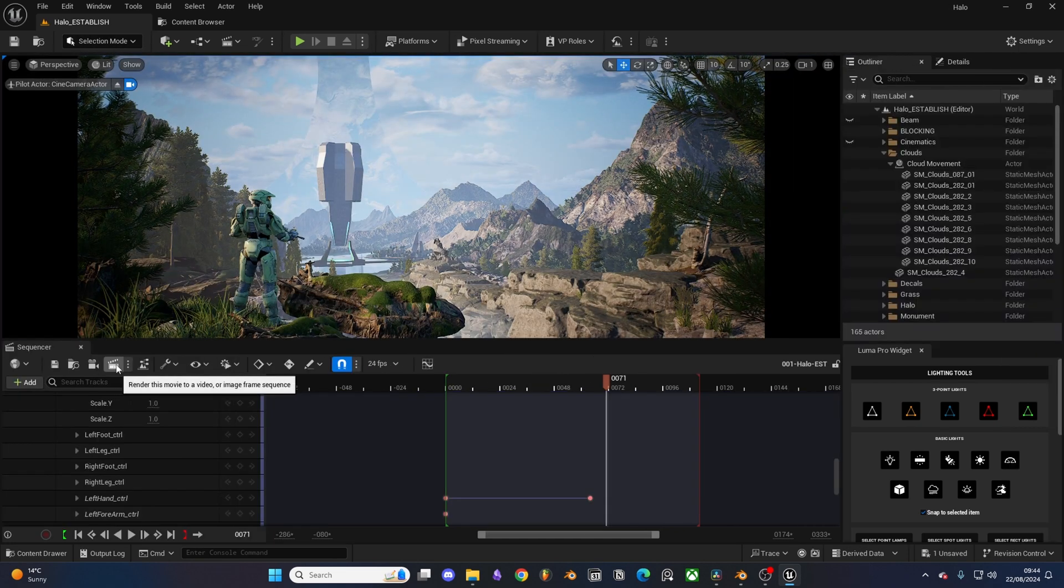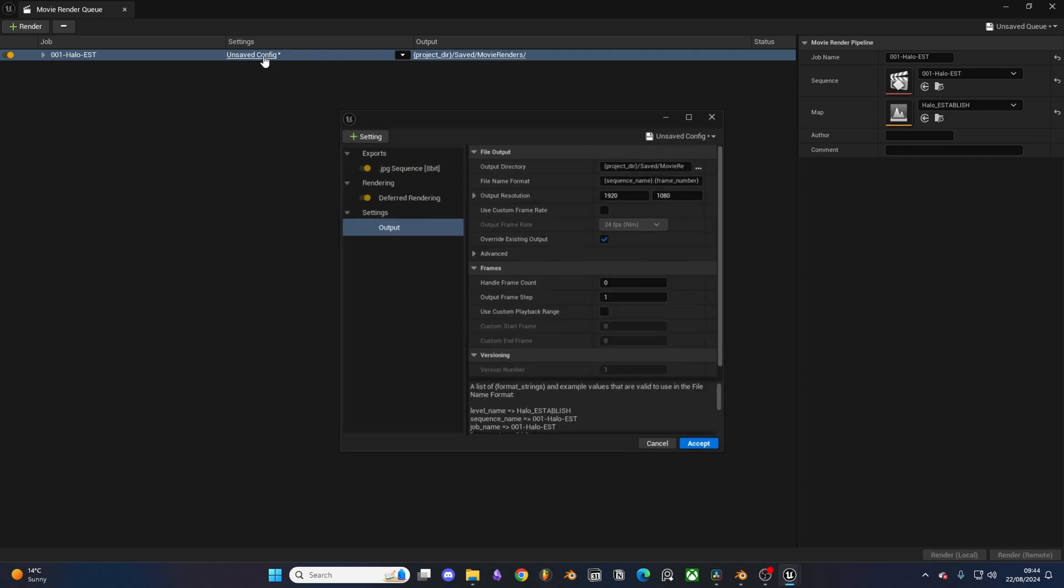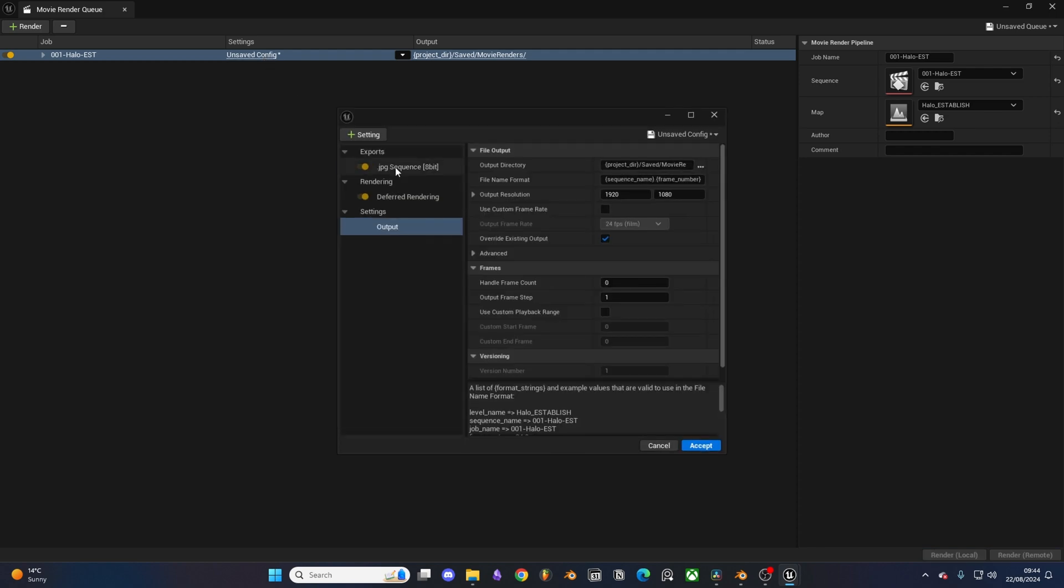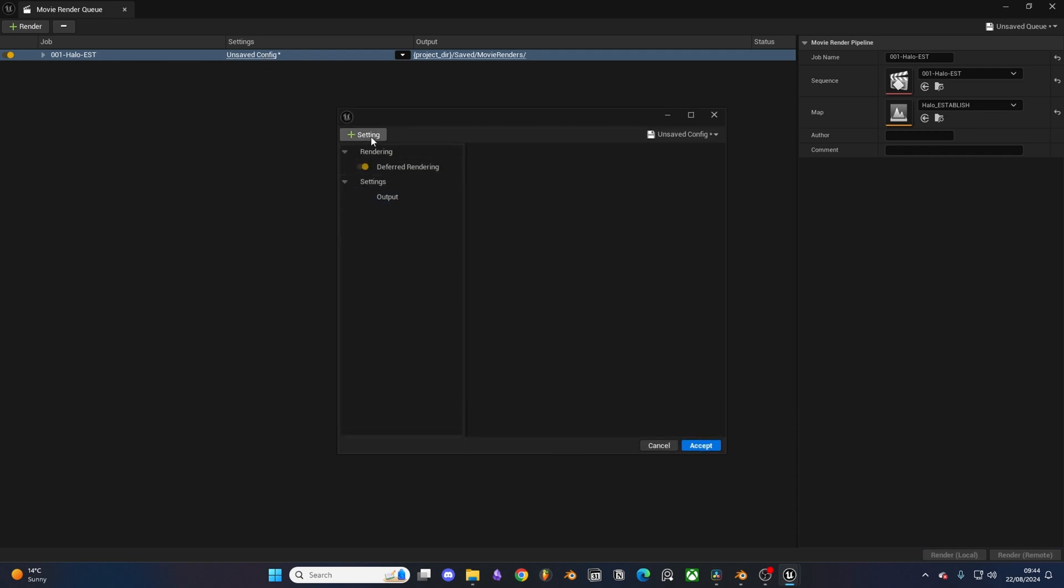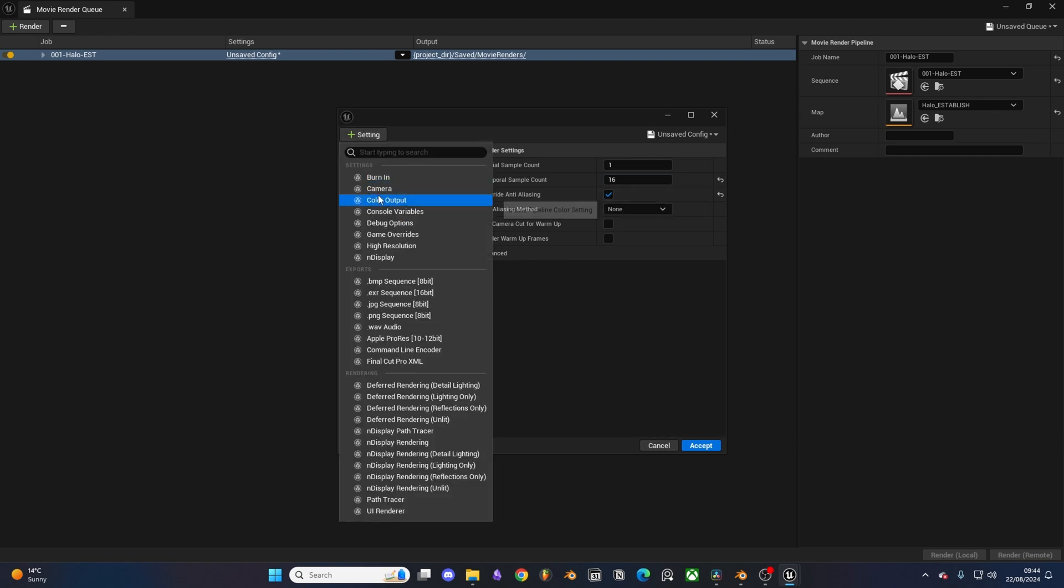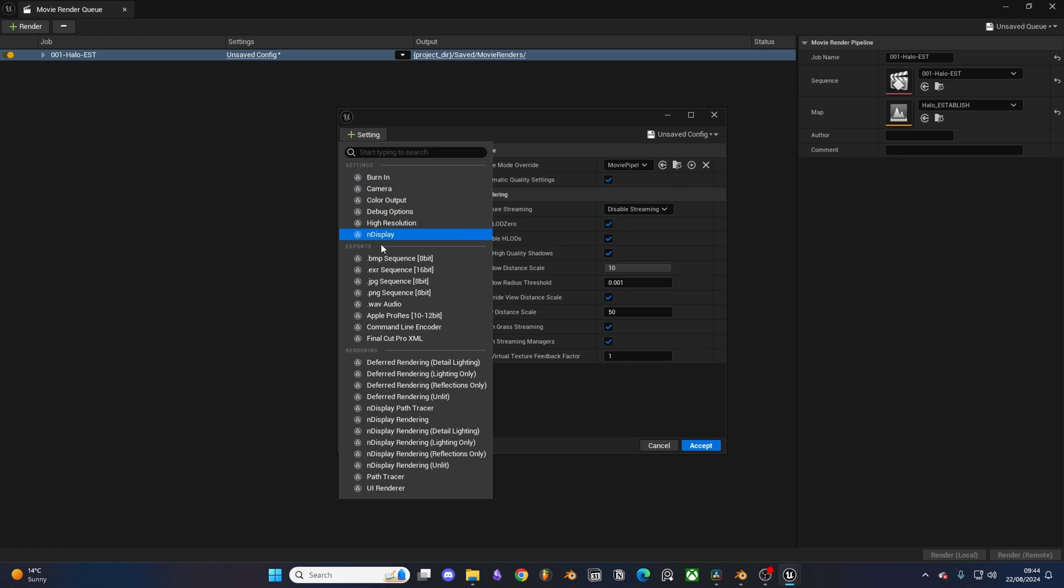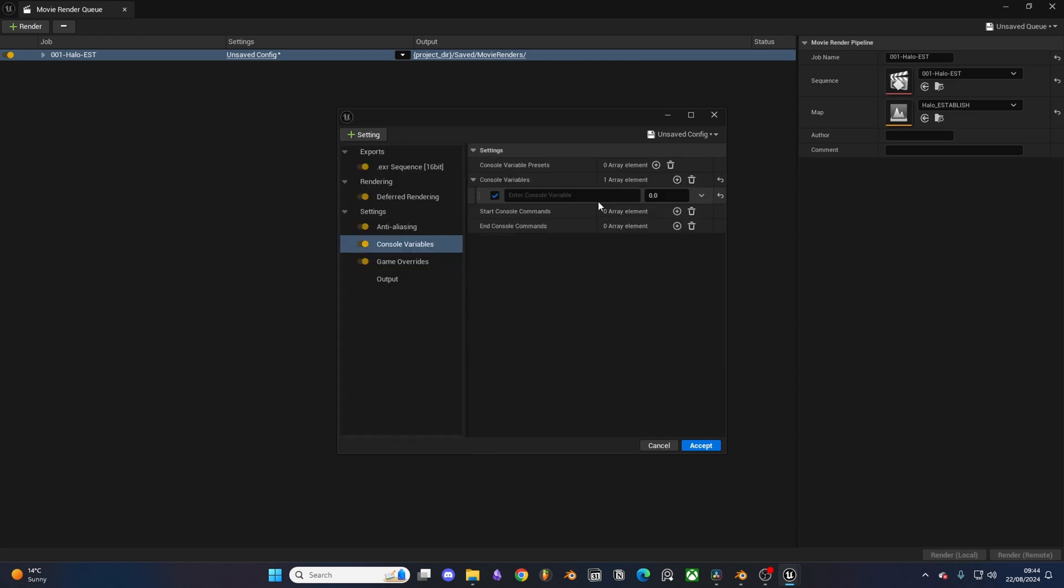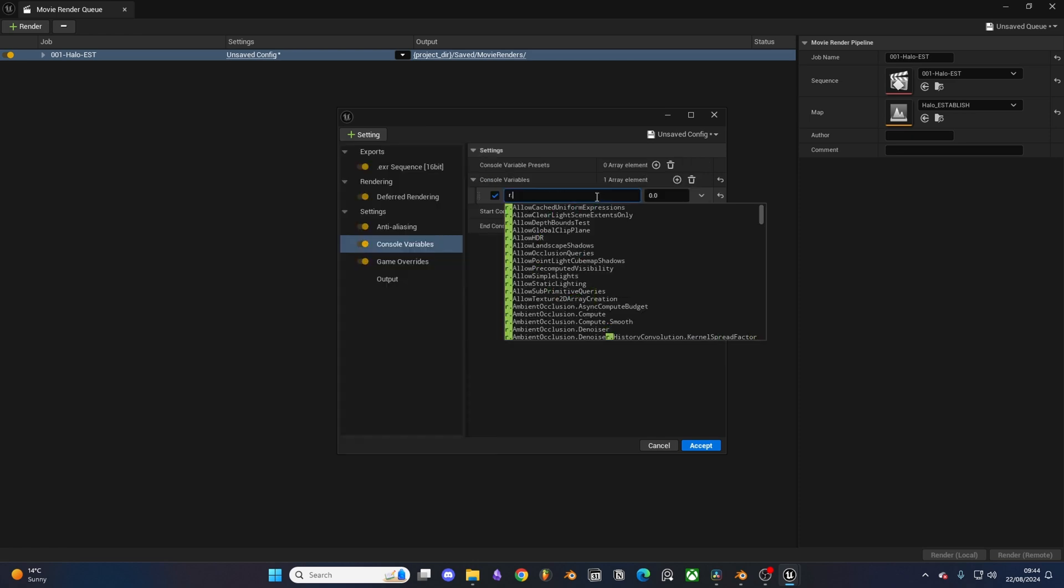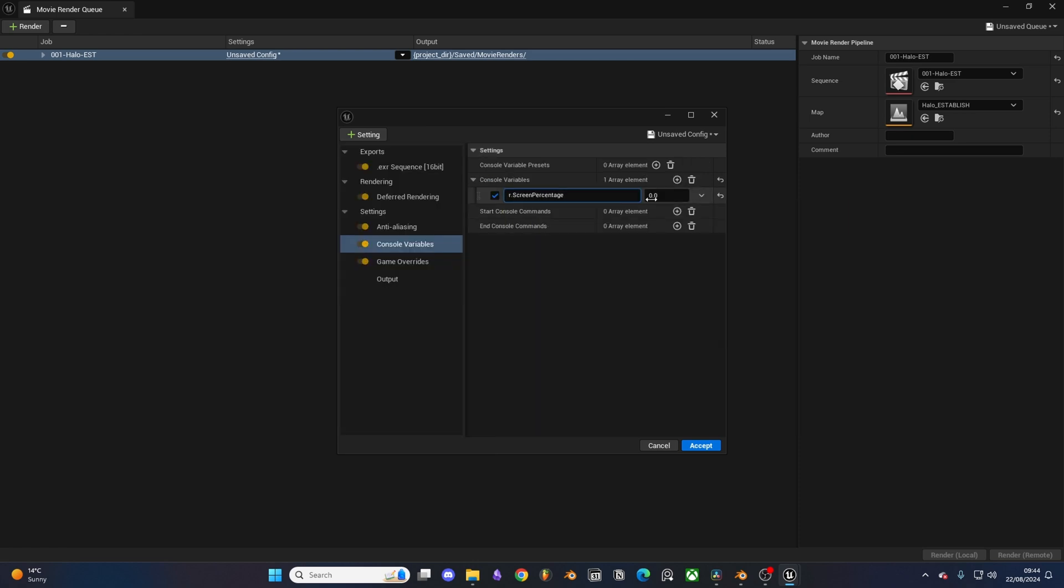For rendering I used the movie render queue, deleted everything, added in anti-aliasing, an EXR file, game override, and a screen percentage console variable. For my anti-aliasing I set it to 16 and for my screen percentage 150. This renders out your desired resolution and upscales the image and then compresses it back down. It's great for removing small artifacts in your render I found.